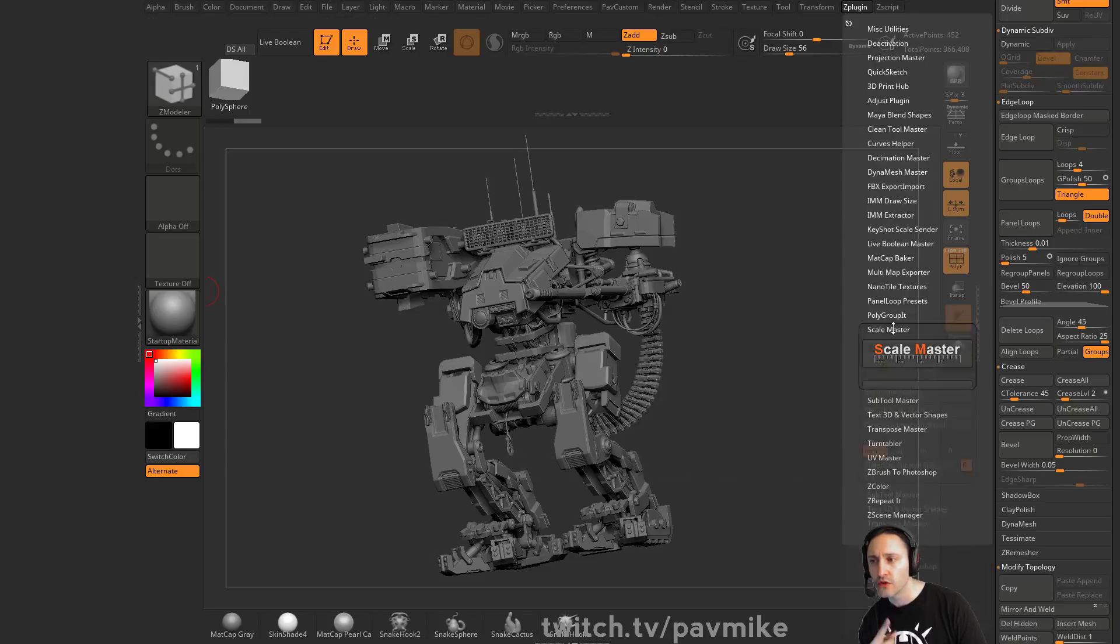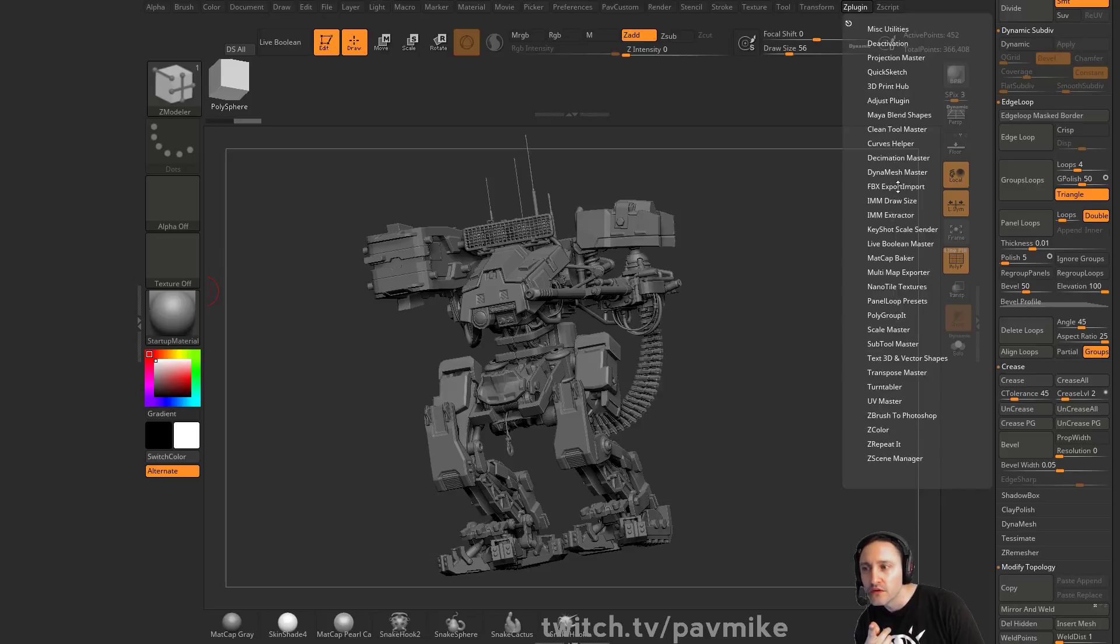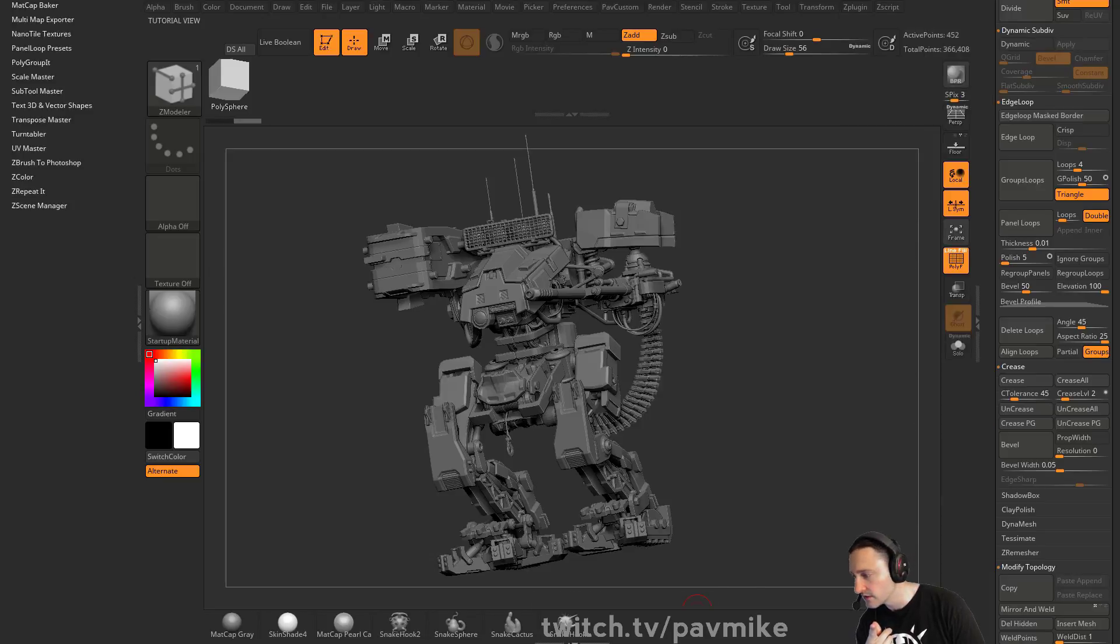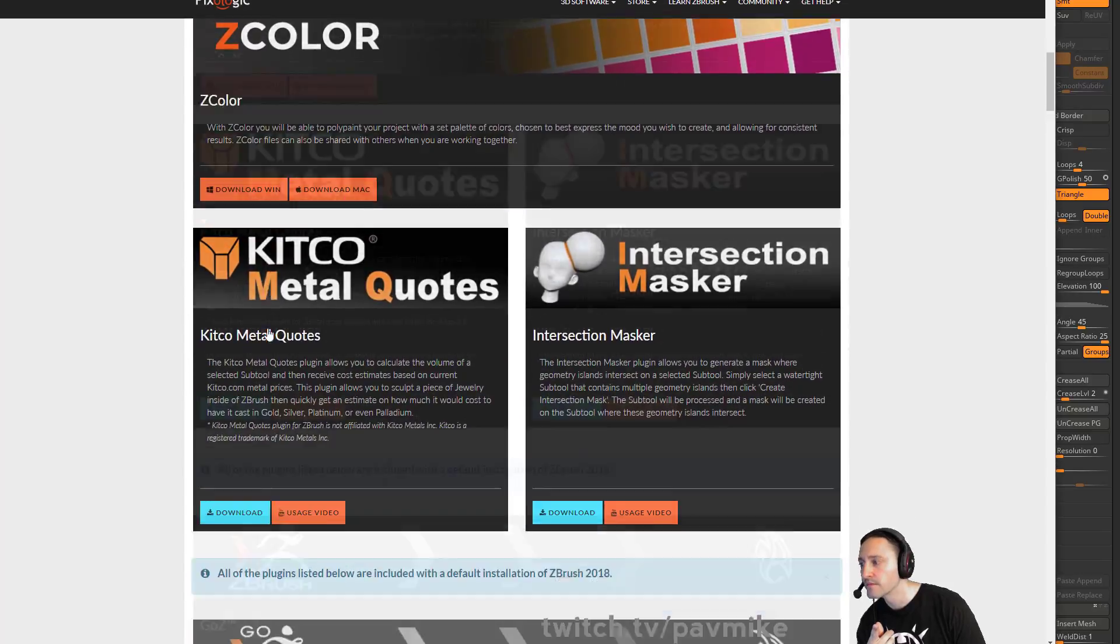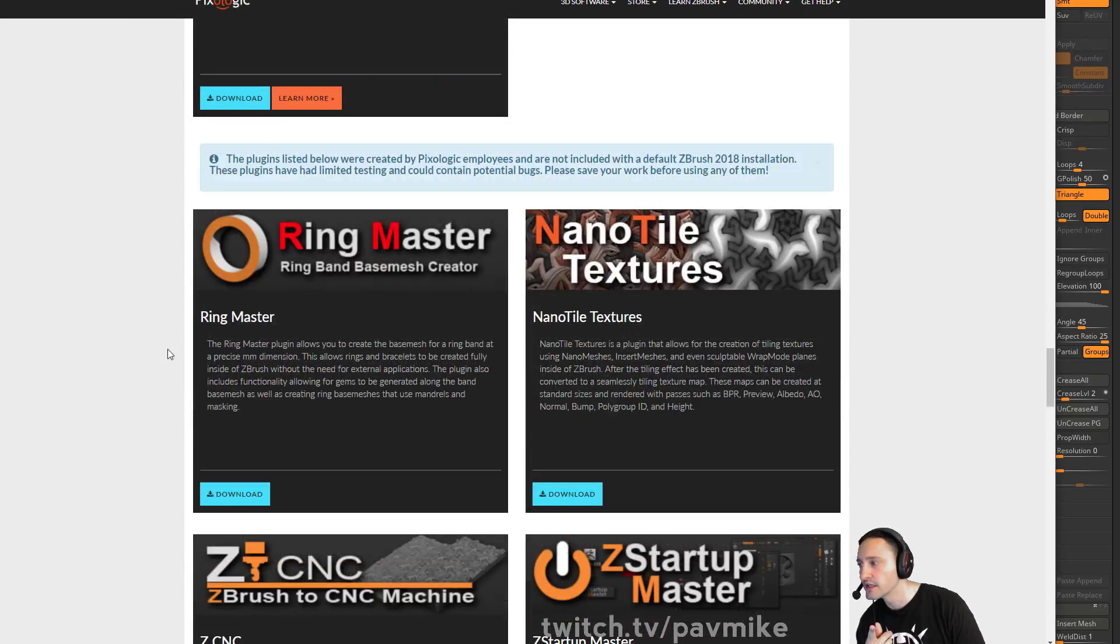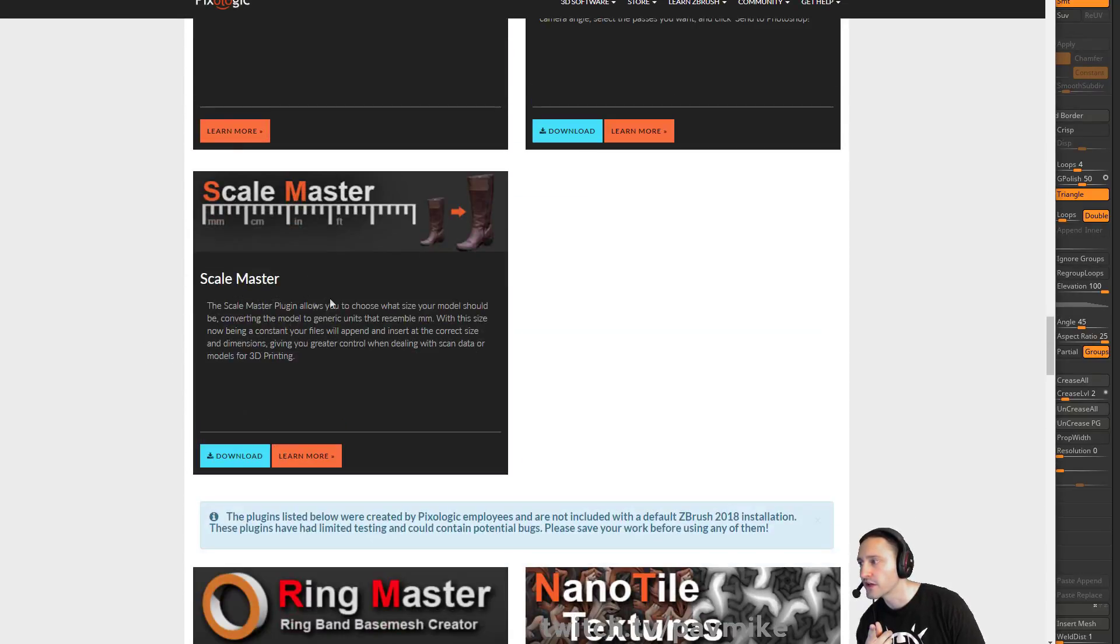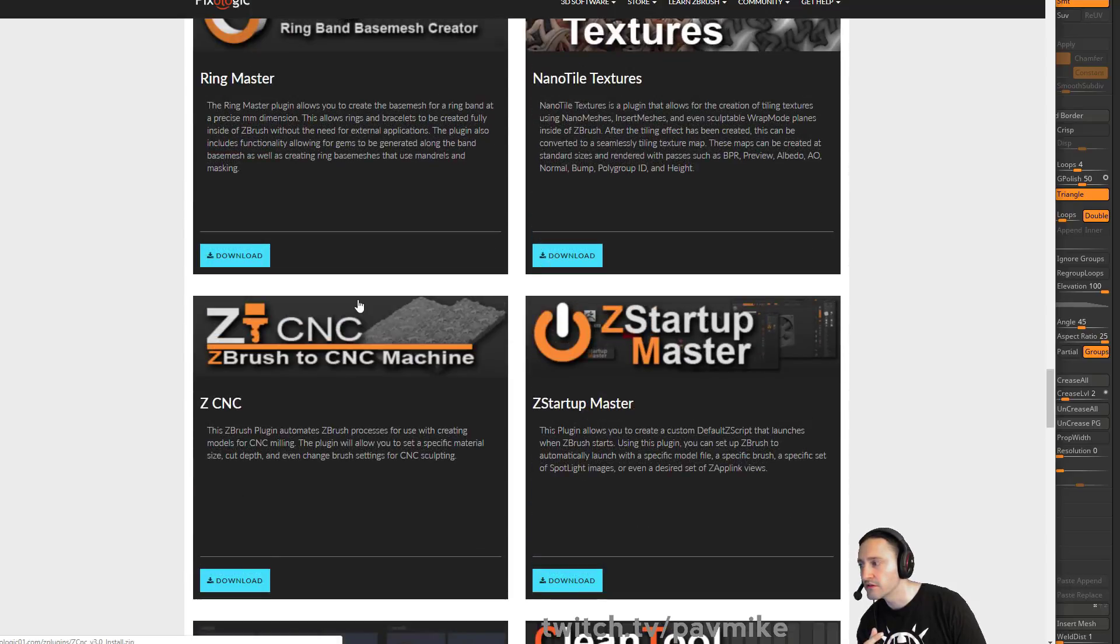There's also, I want to say there's like Ring Master or something. Maybe I don't have it downloaded, but if you go to the Pixelogic Download Center, they got all sorts of stuff. Yeah, there's Scale Master. Ring Master has very precise dimensions.